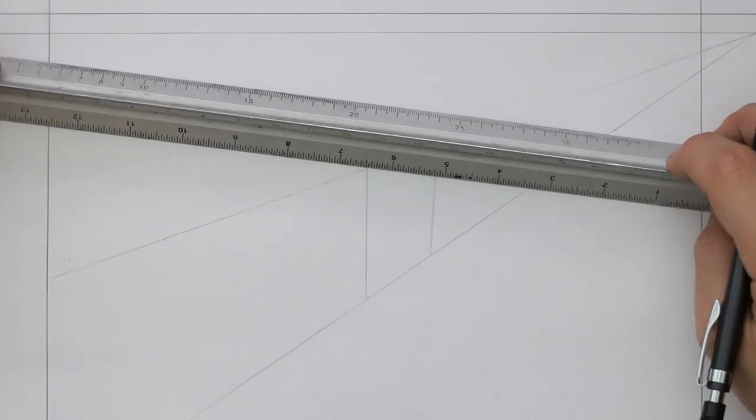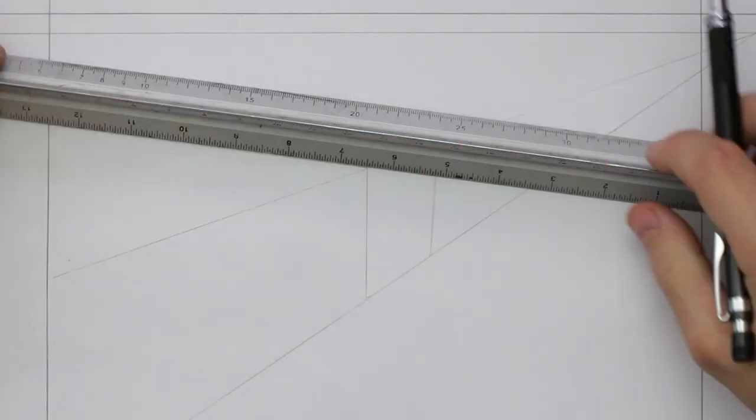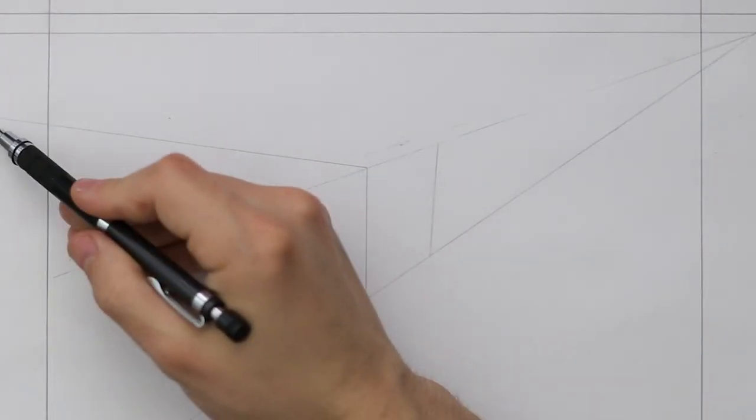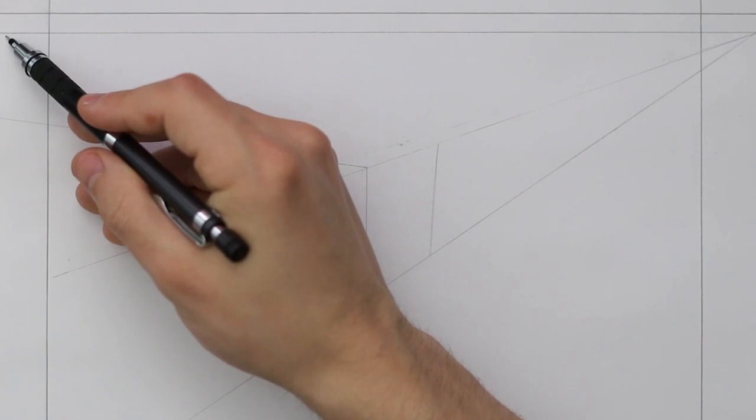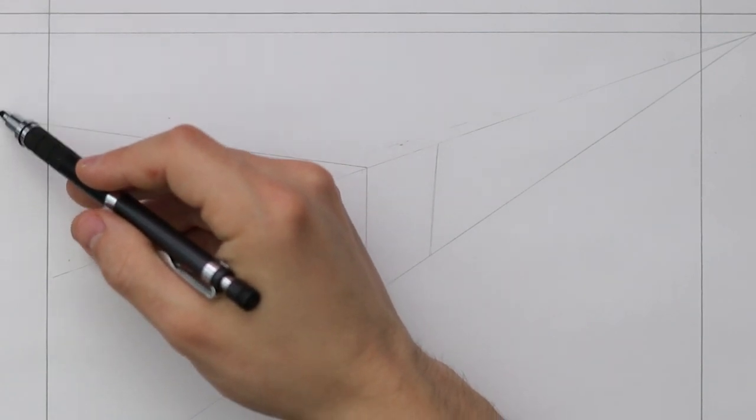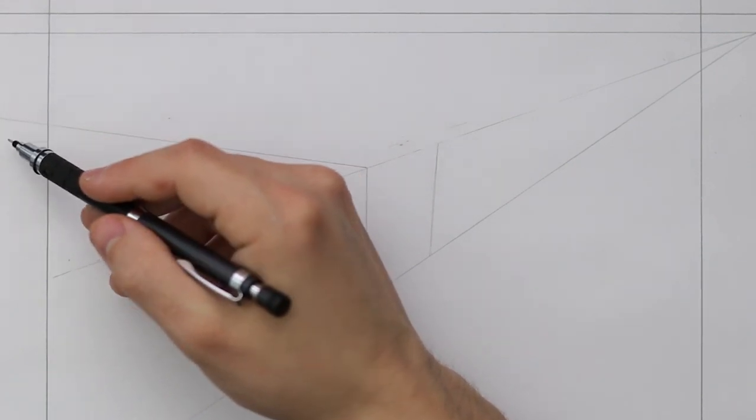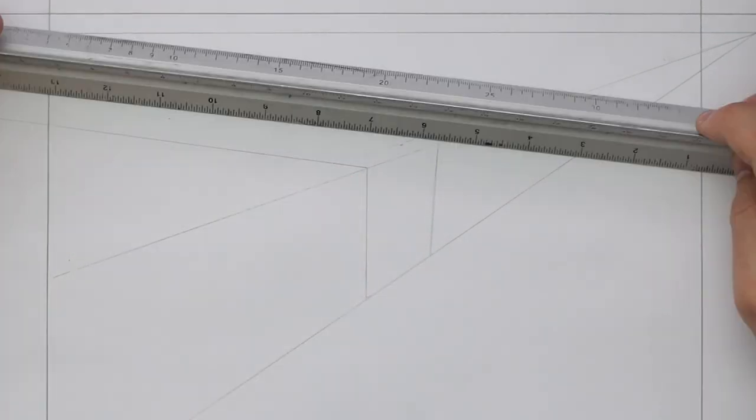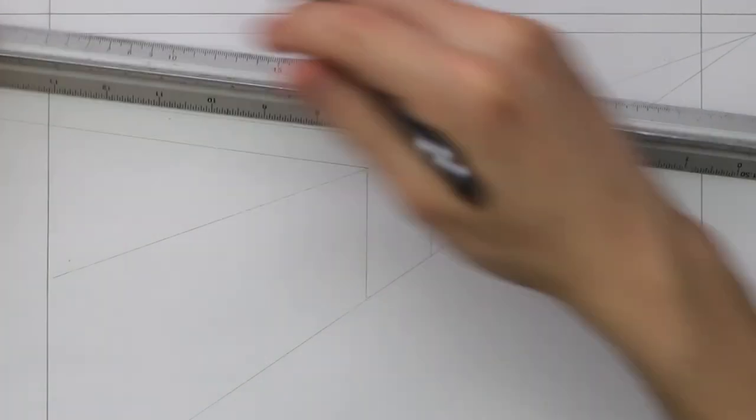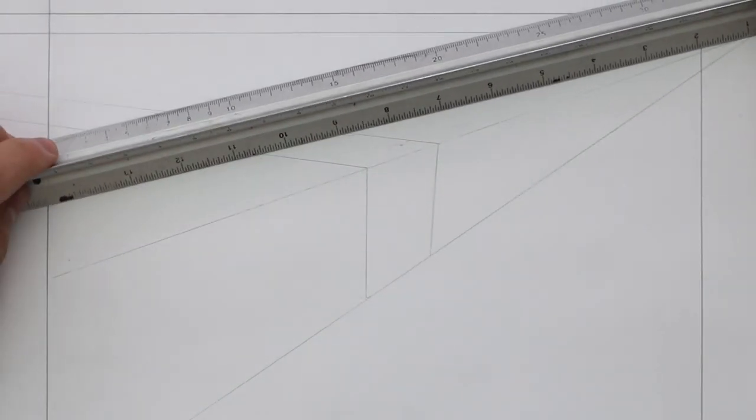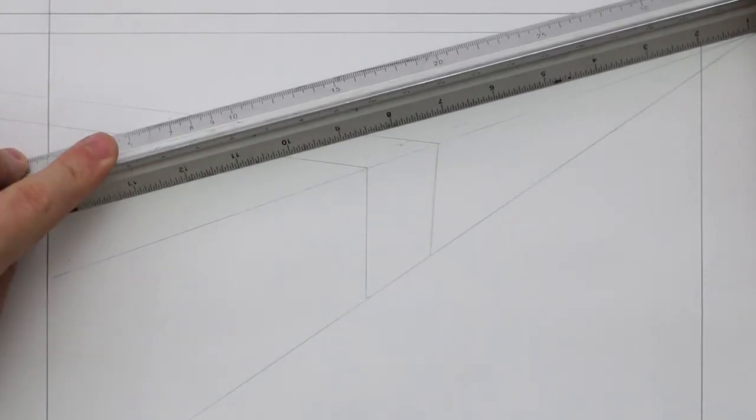I've also placed the left vanishing point away from this drawing space, and I just direct some construction lines towards that. The right vanishing point is visible in this example.